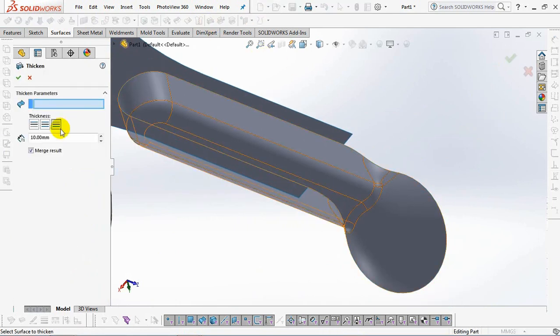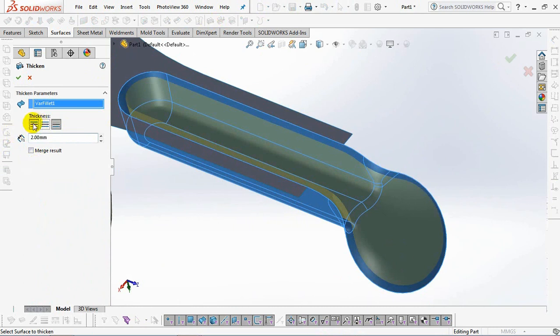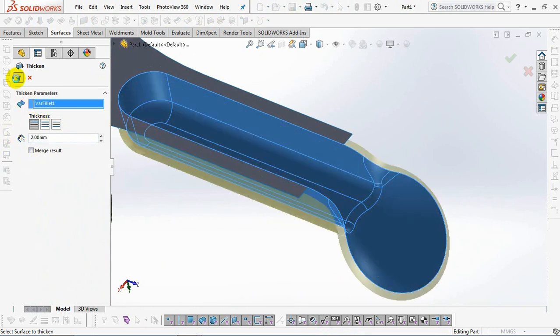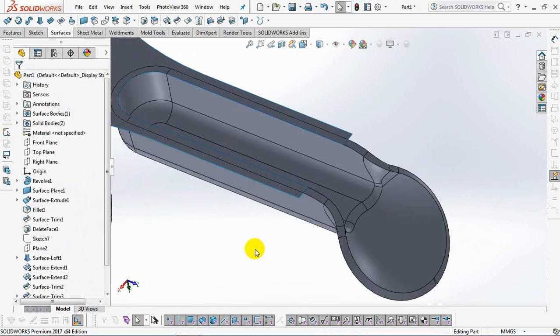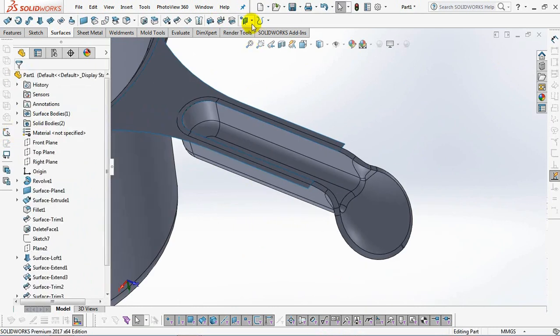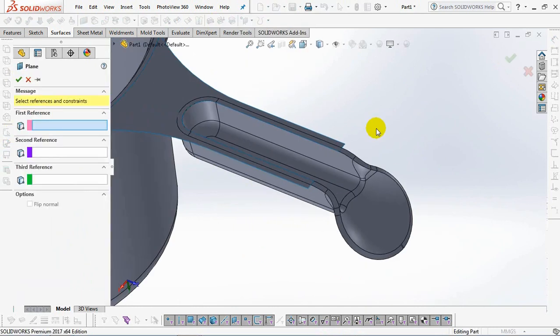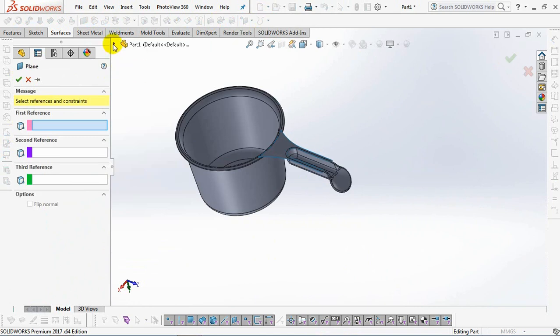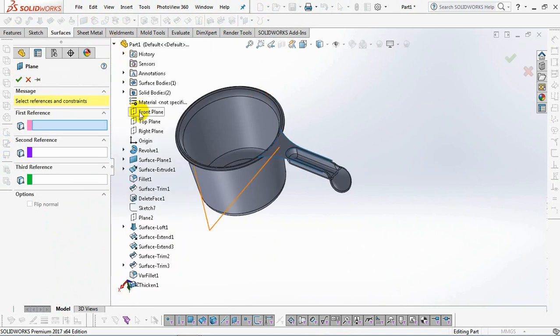Then use thicken command. Set thickness at 2 millimeters outward direction. OK. Next, we create a radius lip around the handle.